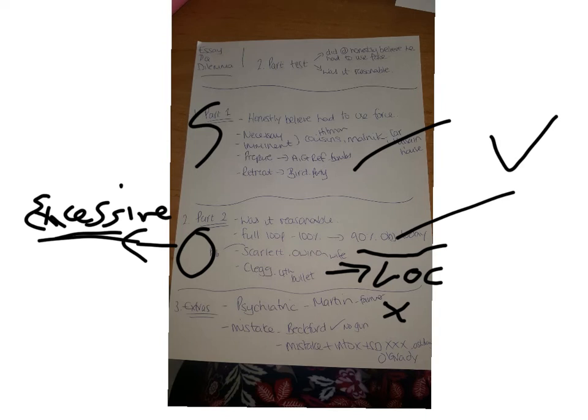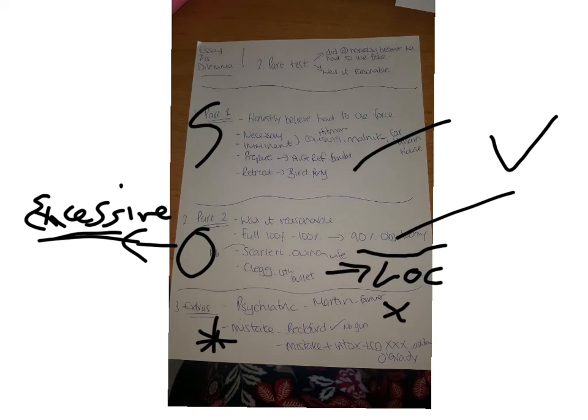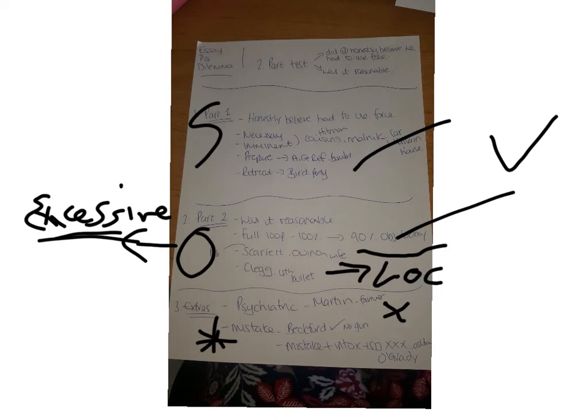And then obviously this bit here I've just looked at during the intoxication video - mistaken intoxication will never work. You've got O'Grady and Hatton, but we've also got mistake on its own will. So if you make a mistake to the thought of needing self-defense, that would work. So again, if you've got a problem question, a section B, and they've made a mistake but it isn't through intox, Beckford would be part of your AO1 there. But if they have intoxication, then O'Grady and Hatton would be part of your AO1.